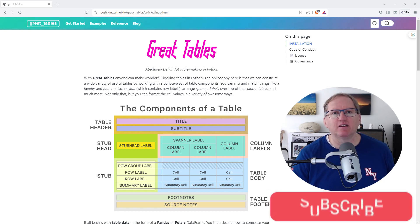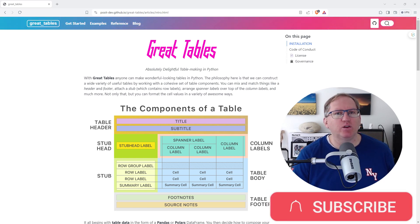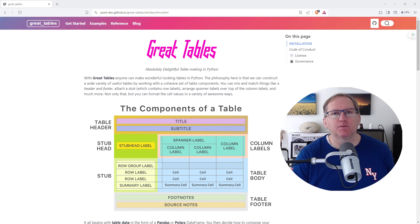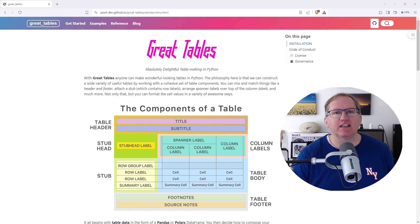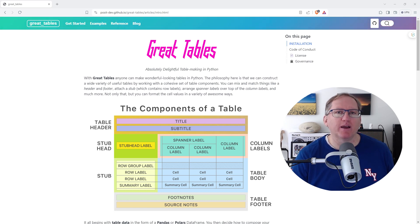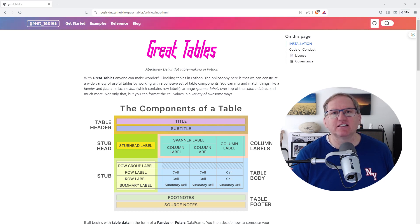Hi friends, welcome back to the channel. Today we're going to be looking at a new Python package called Great Tables. This produces really nicely formatted tables. It's actually a port over from an R package that does a very similar thing. It's actually one of my most popular, most viewed YouTube videos on R packages, and so I'm excited to see how it presents in Python.